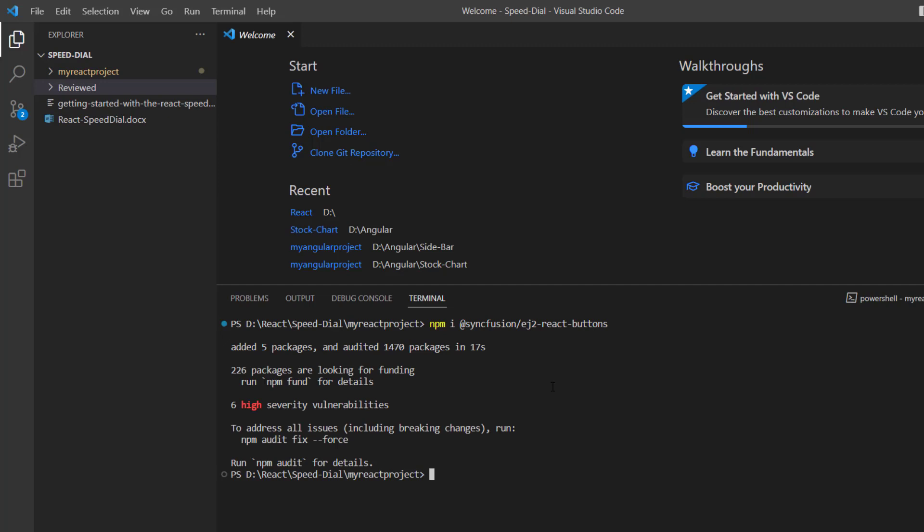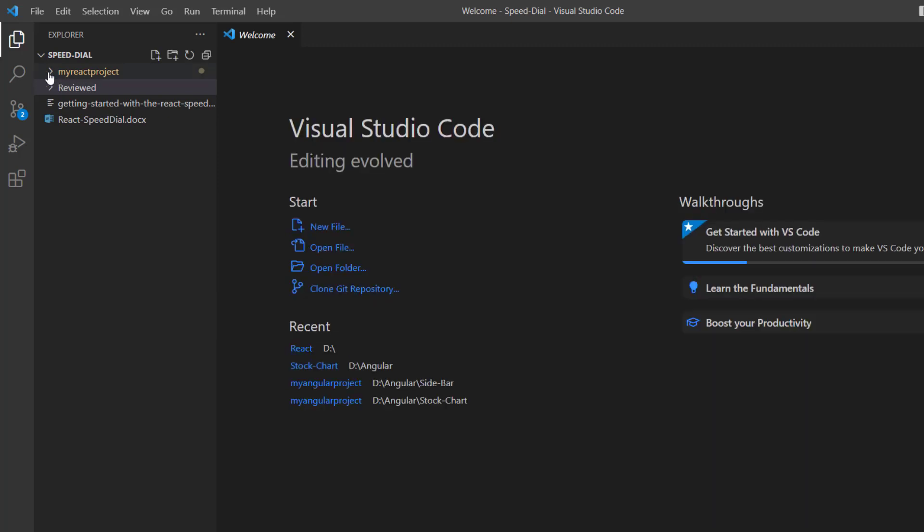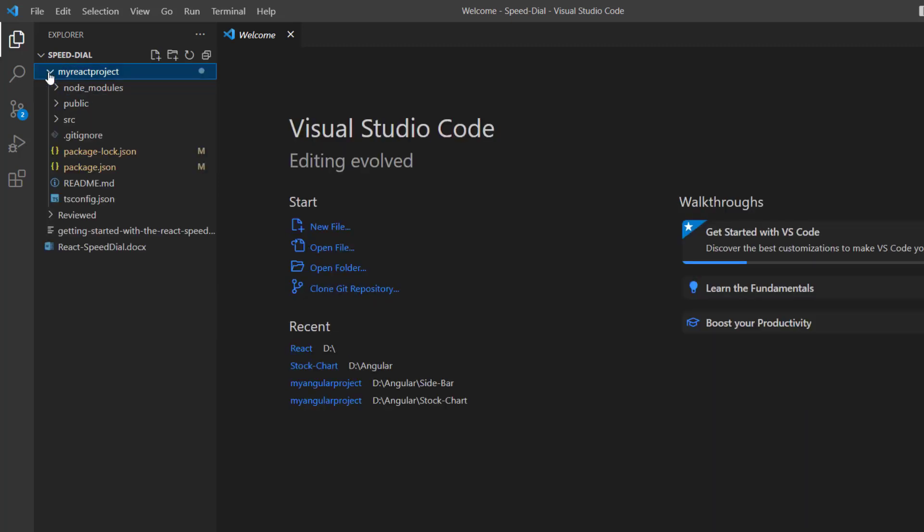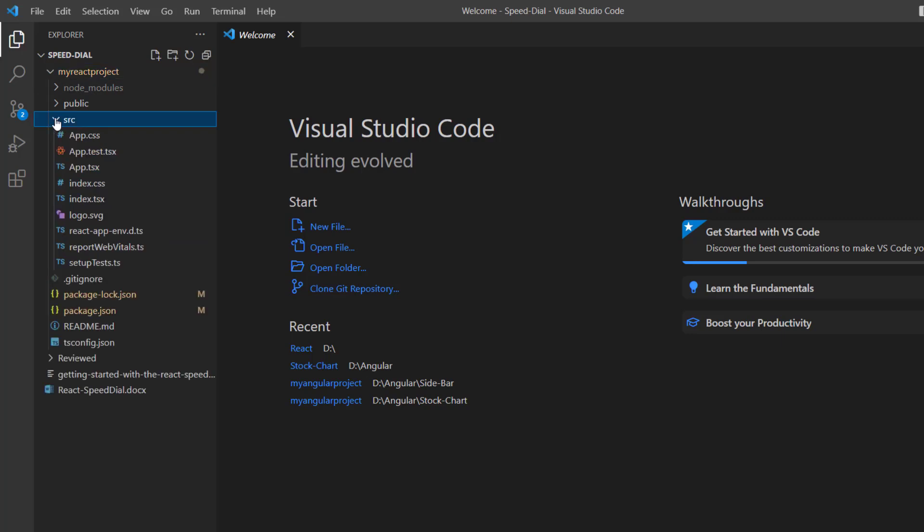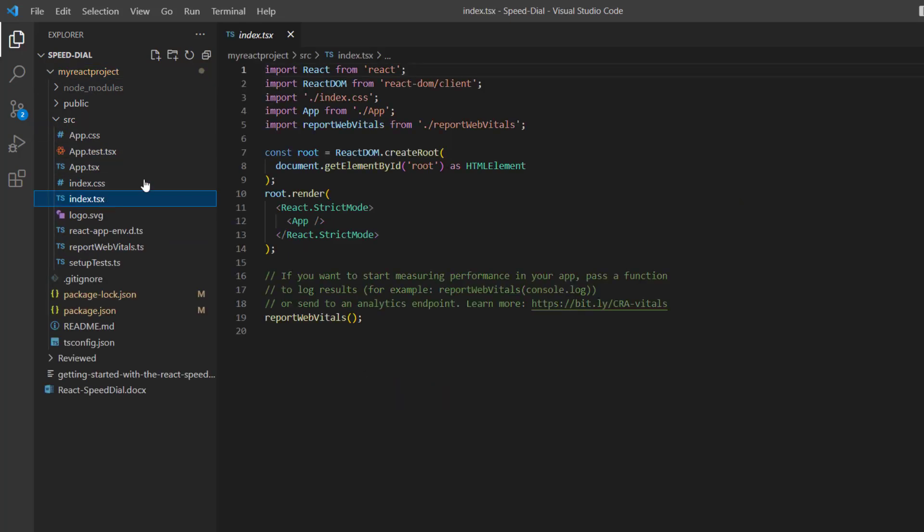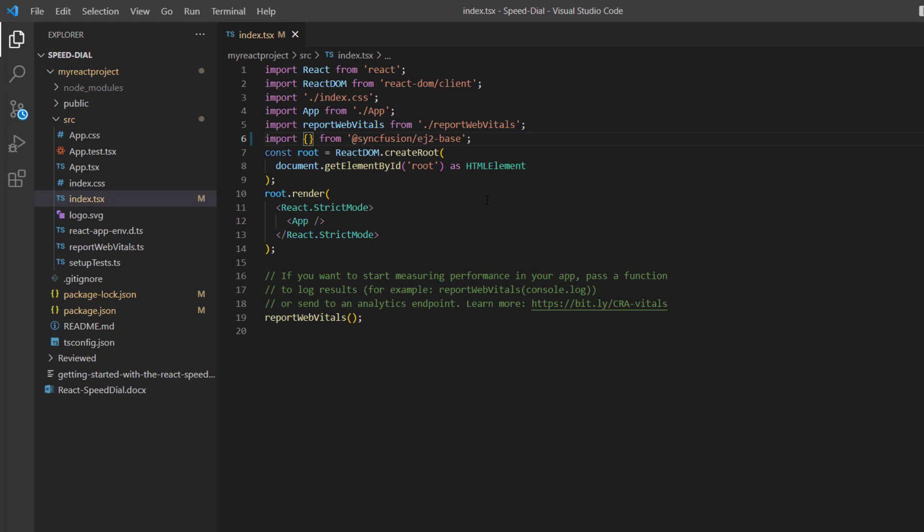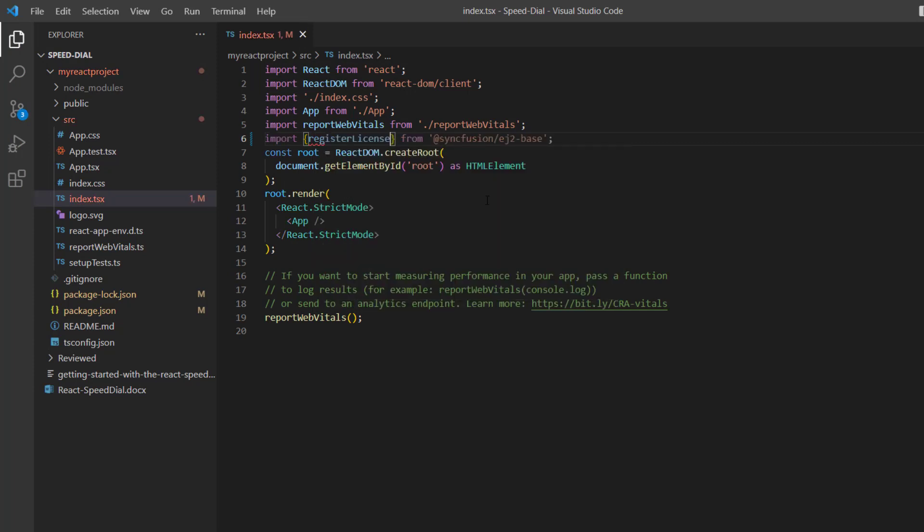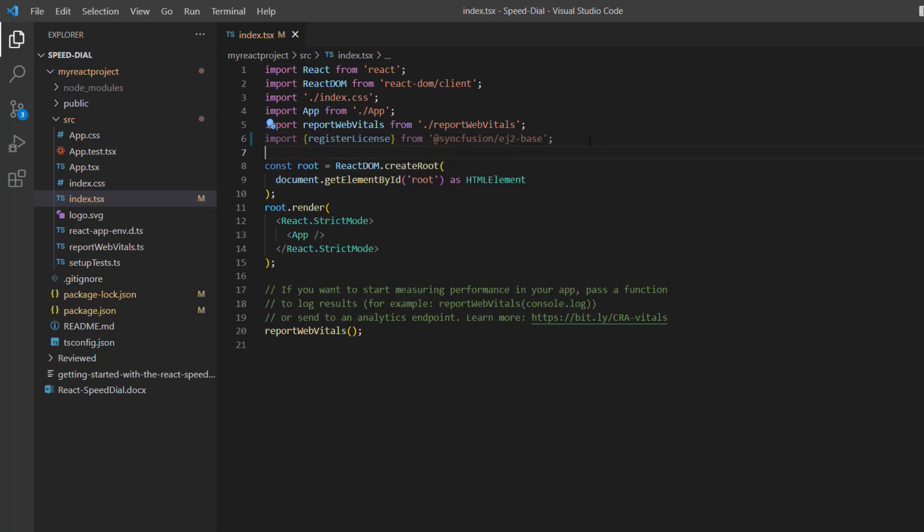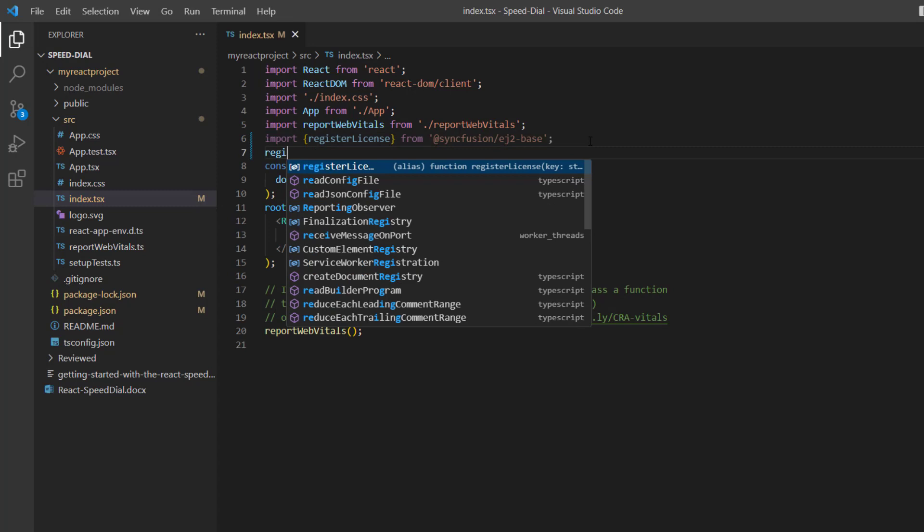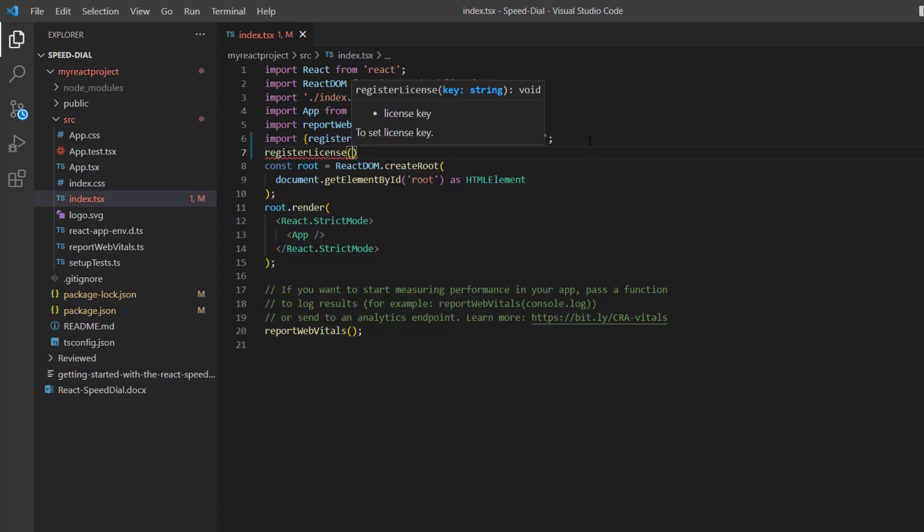Before using the Syncfusion components, I need to register the trial license key. I open the index.tsx file and import the registerLicense method from the @syncfusion/ej2-base package. Using this method, I register the React trial license key.